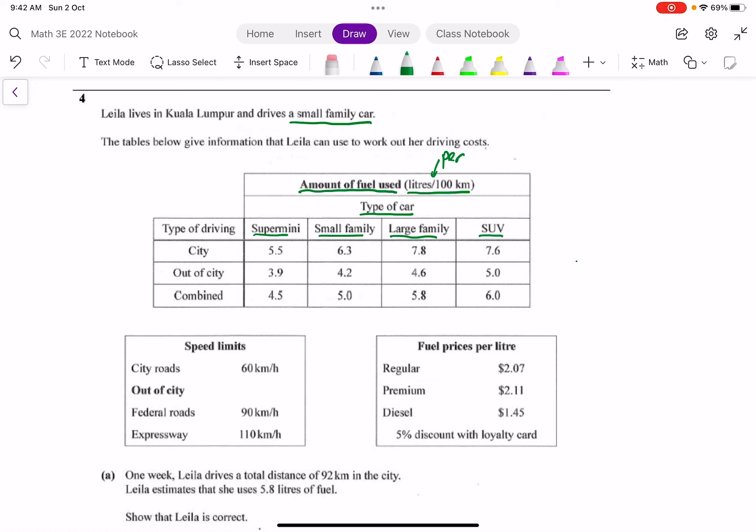Now let's look at the left hand side. We have the type of driving. So if you are in a city or out of the city, or this thing called combined, there is a different rate of use of the fuel. You may be wondering why there are different rates. For example, in the city usually there's a lot of traffic lights.